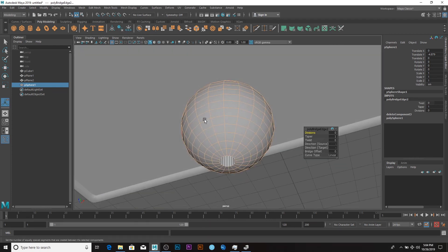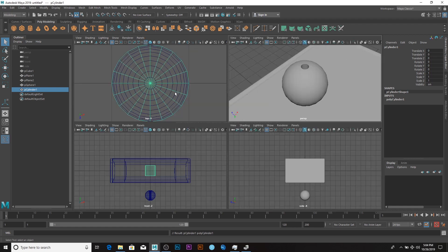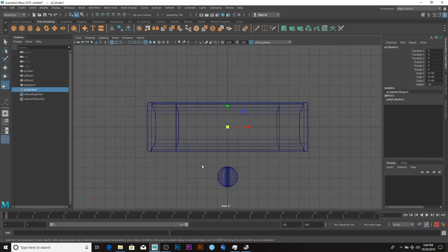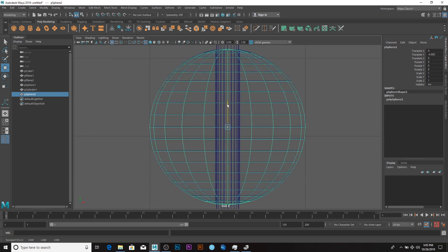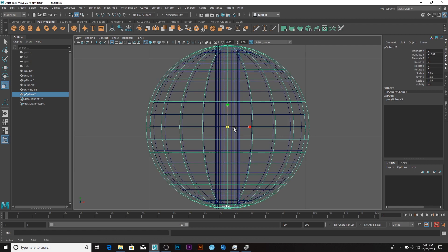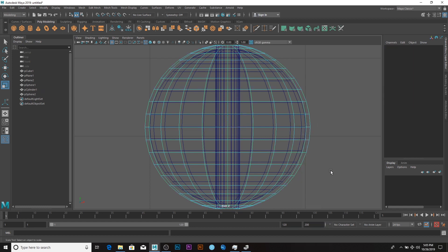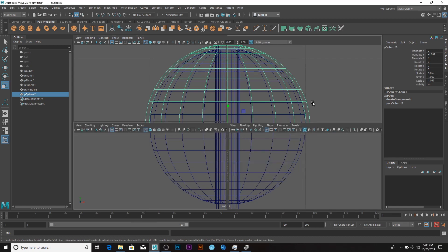Create a new cylinder and scale it to fit in this shape. View it from the side, then scale it like so and bring it down. The next thing is to create a sphere — zoom in and scale it like so. Go to faces, select the faces here, delete them, and go back to object mode.